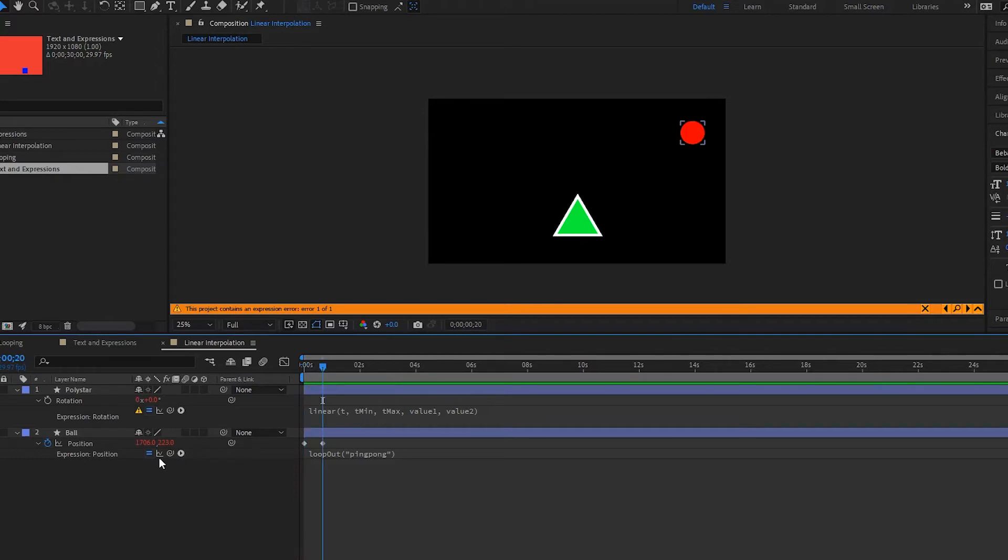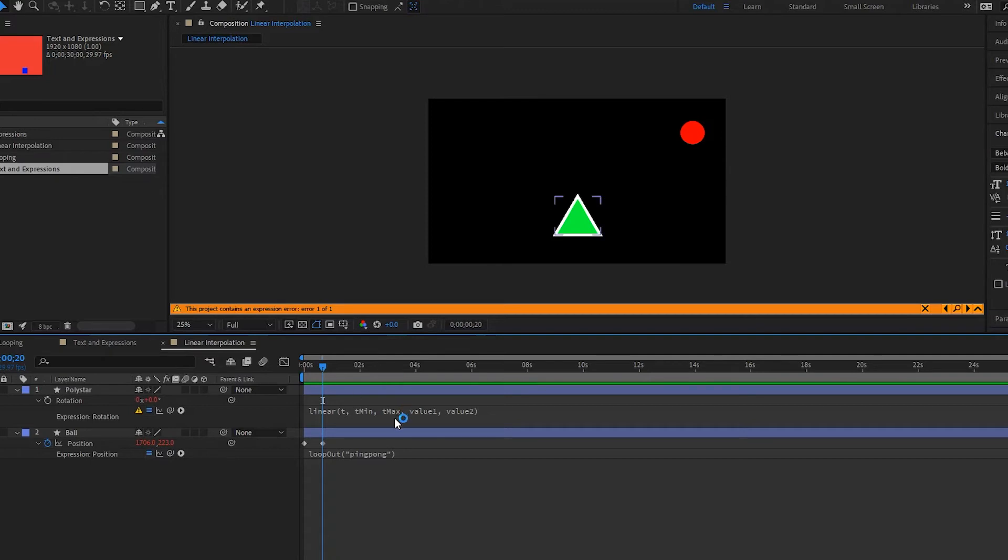And then the tMax here is going to be the x when it is at its highest value, so 1706. And with the value1 over here, this is going to be the poly star's rotation when t is at its lowest point or the tMin. And with value2, this is going to be the rotation of our poly star when t is at its highest point.